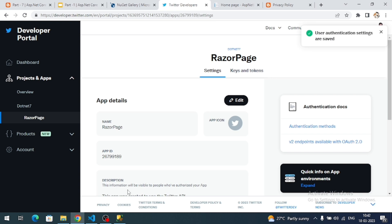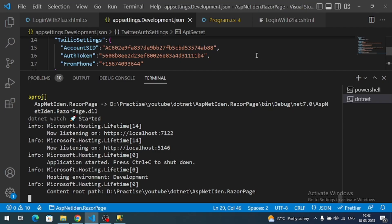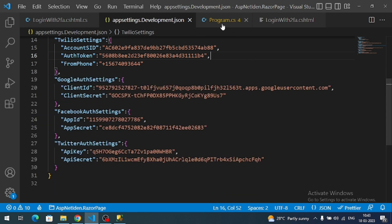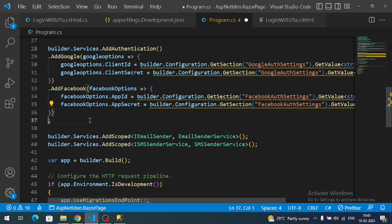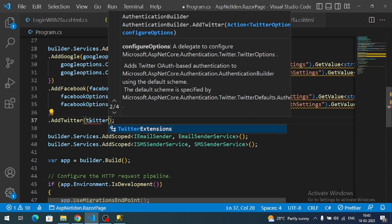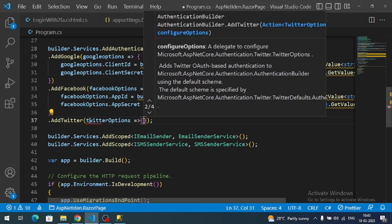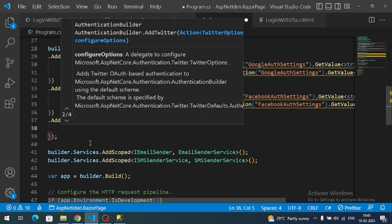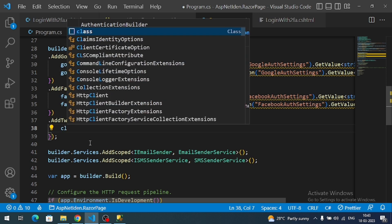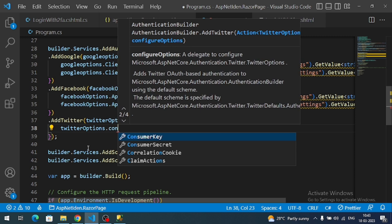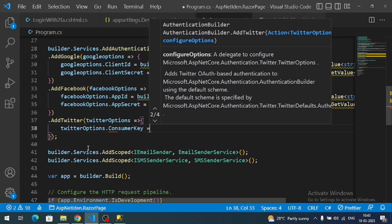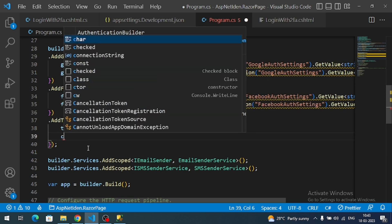User authentication settings are now configured. Let's move back to our Identity application. We need to register the Twitter service in program.cs. Call AddTwitter, pass in Twitter options, and similar to other social logins we need to register the consumer key and consumer secret.